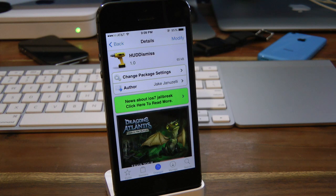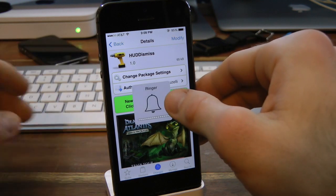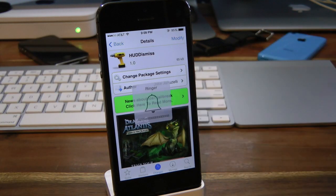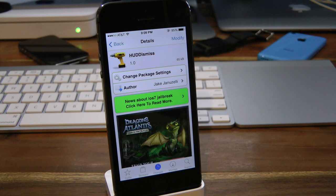Definitely a handy tweak to have. Let's do this one more time — press the volume up and tap the middle, just like that. There are no settings or options to configure with this tweak; you just simply download it and you're good to go. Let me know what you guys think about this tweak down below in the comments.